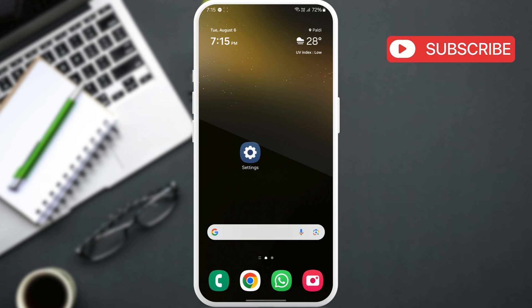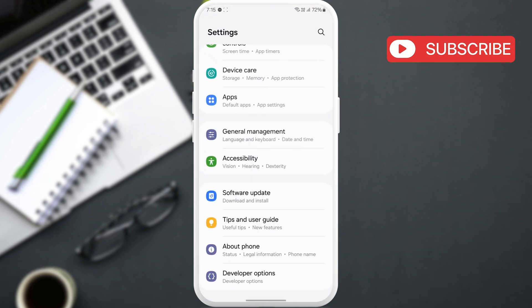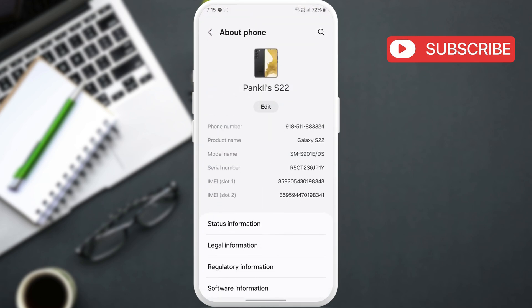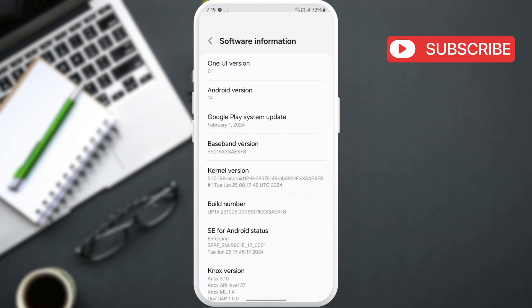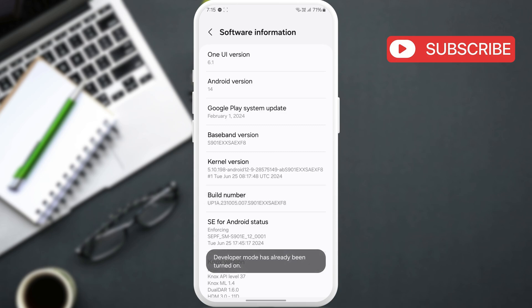To fix it, open the Settings app on your phone. Scroll down to tap on About Phone, then go to Software Information. In this menu, tap the build number 7 times and then enter your passcode to activate the developer options menu.